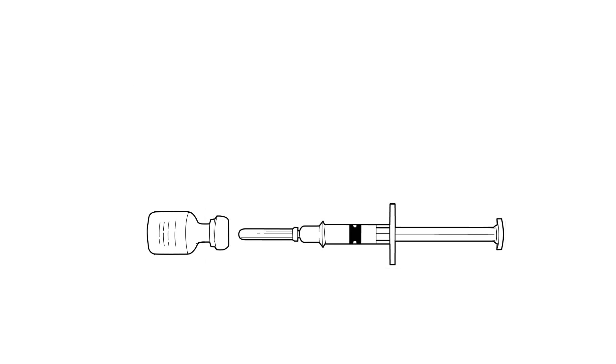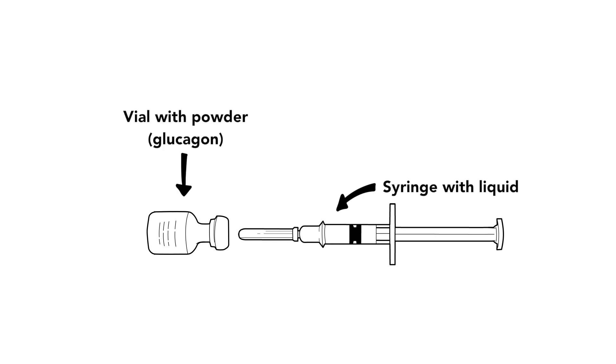There are two things inside the case. One, a special syringe that contains a liquid. And two, a vial that contains a powder of glucagon.